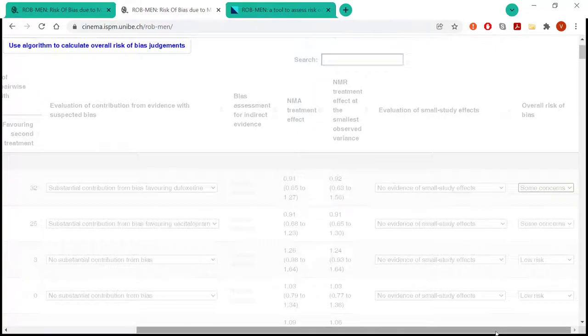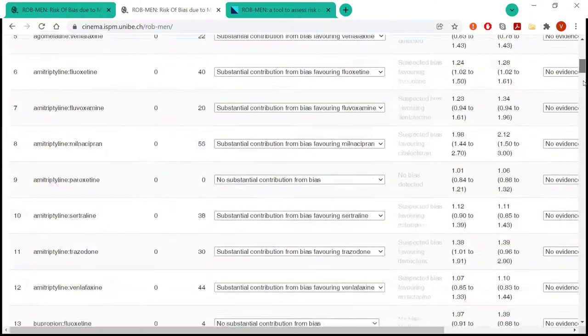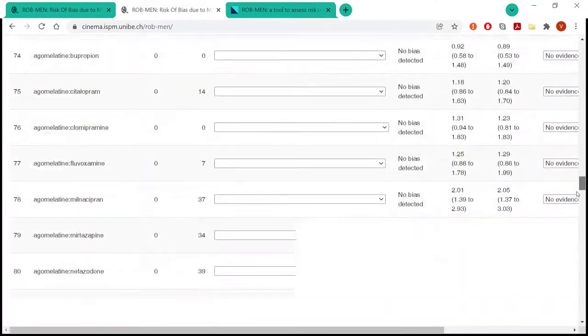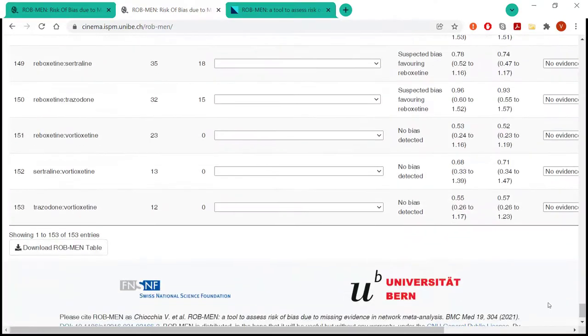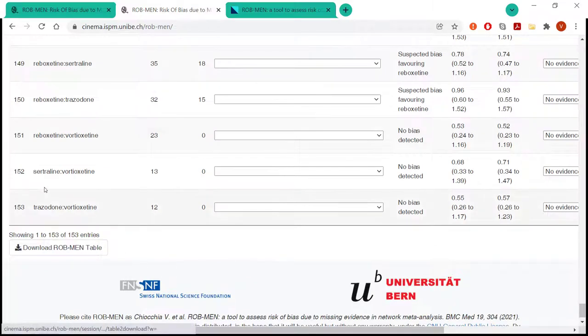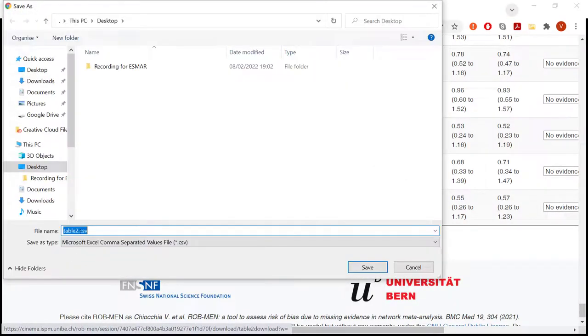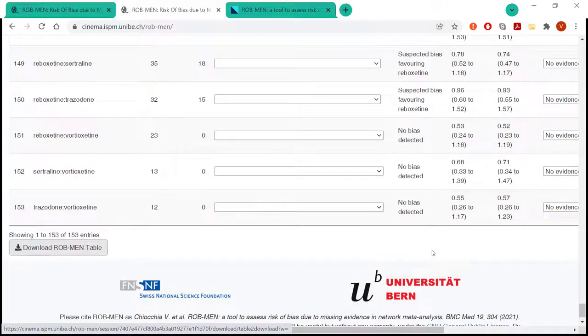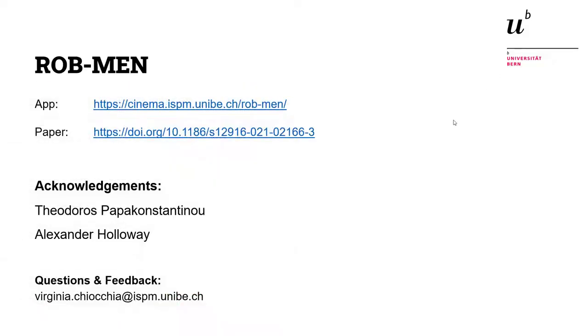So we are at the end of it. The last bit about the app is that the tables, both of them, I'll only show you for the second table, can be downloaded as CSV. And so that can also be included in reports and things like that. So finally, I just want to thank you for your attention.